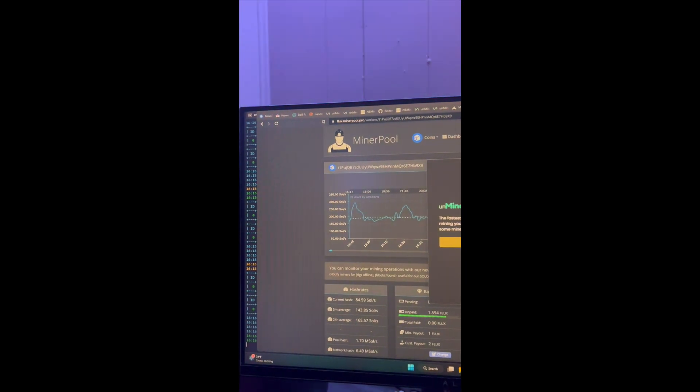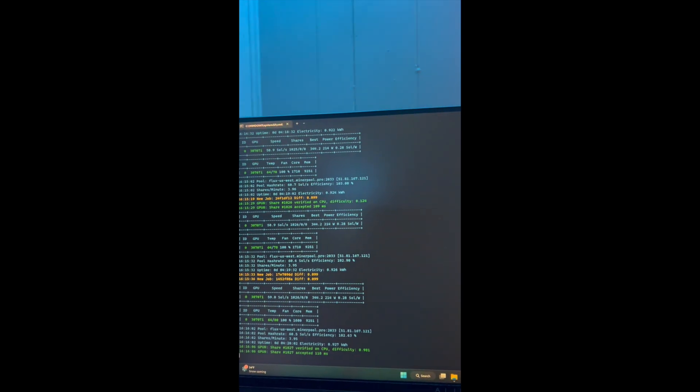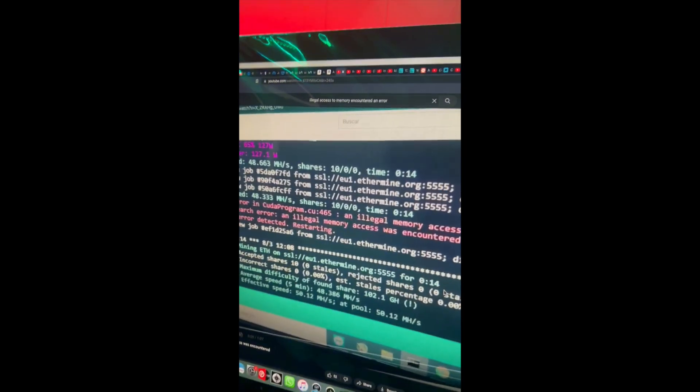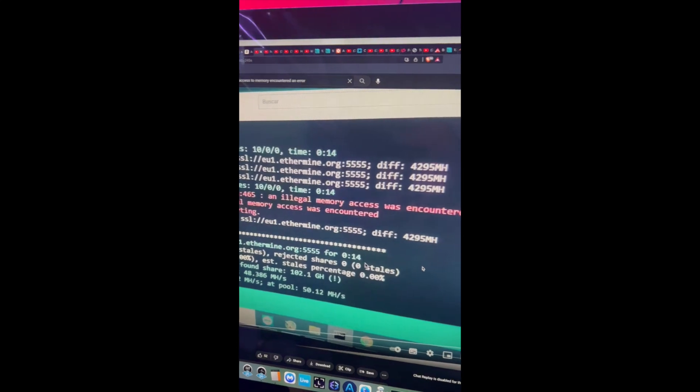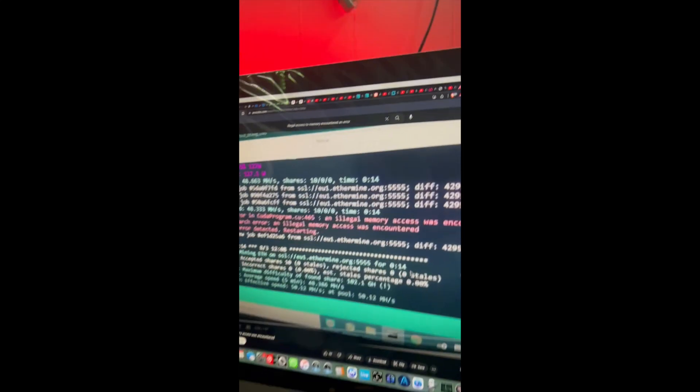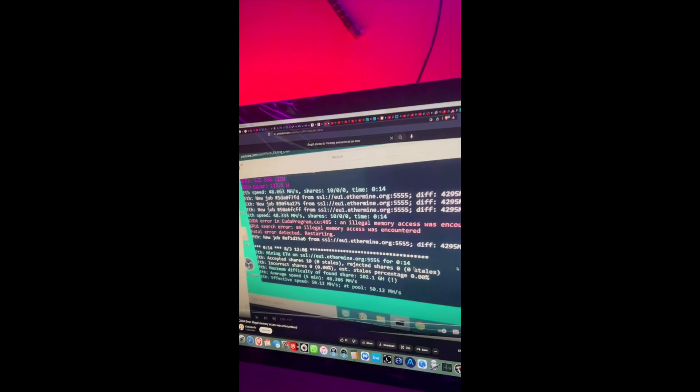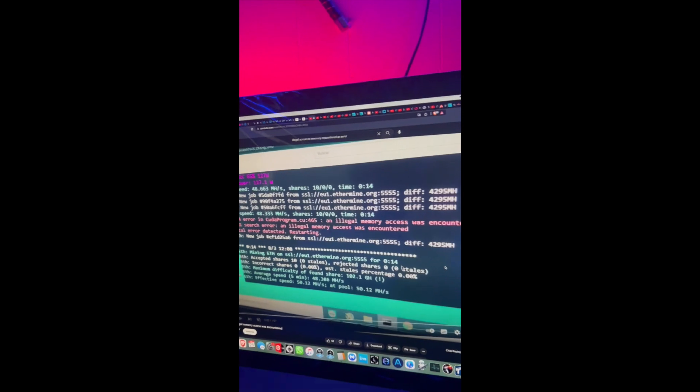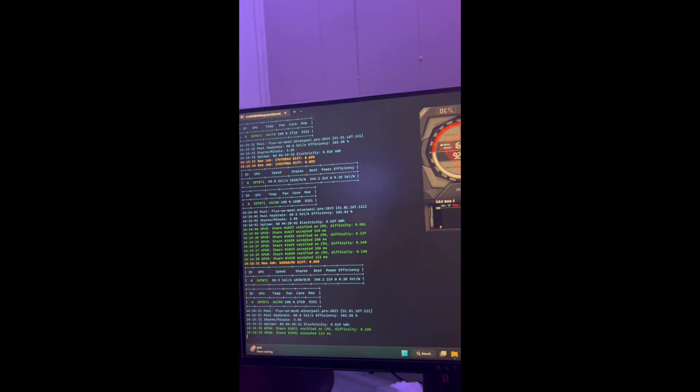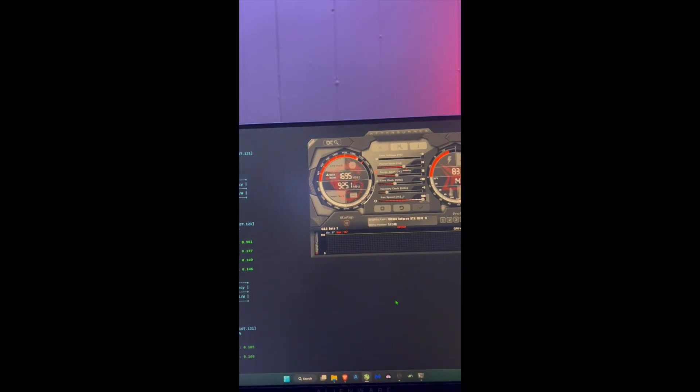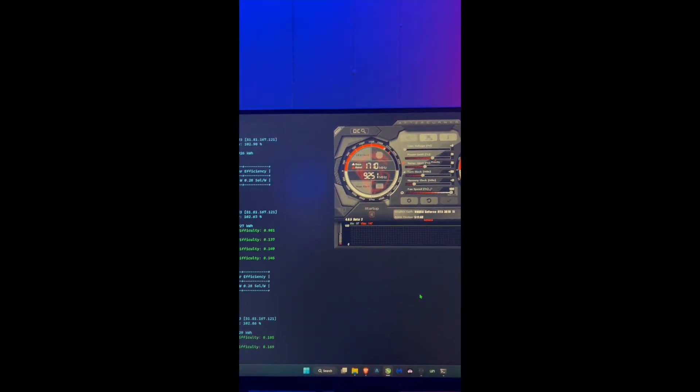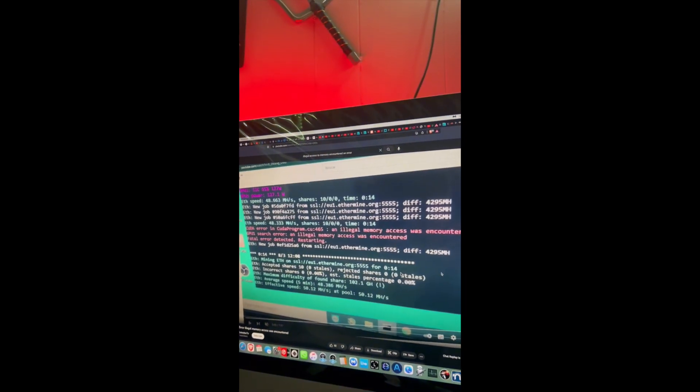So here's the problem, this is the one I was telling you guys, it's called 'illegal memory access was encountered'. I was having that problem for days, never found a solution. Even in this one I had the same problem, but that only happens when I usually push the memory a little bit further than it should.